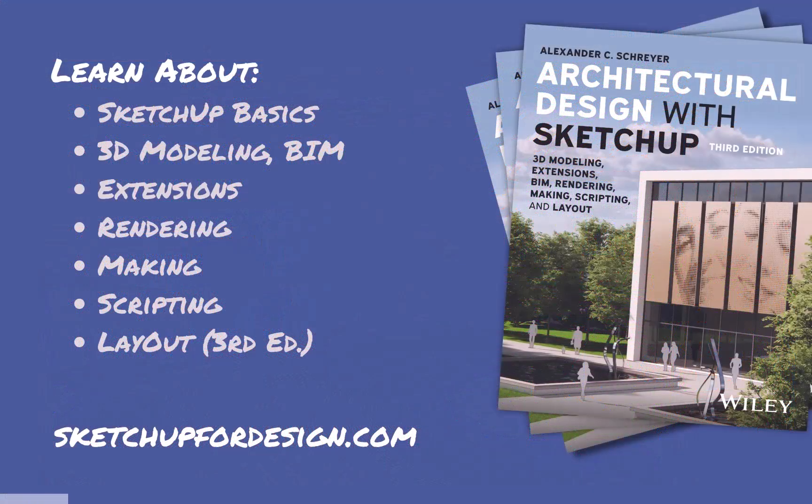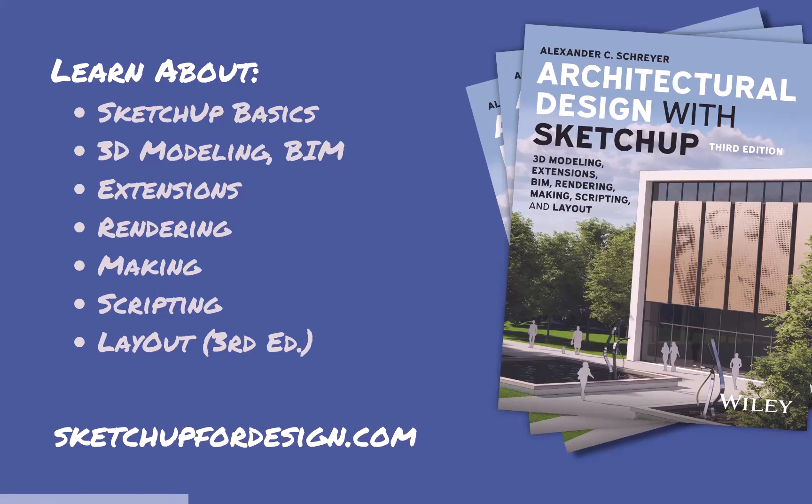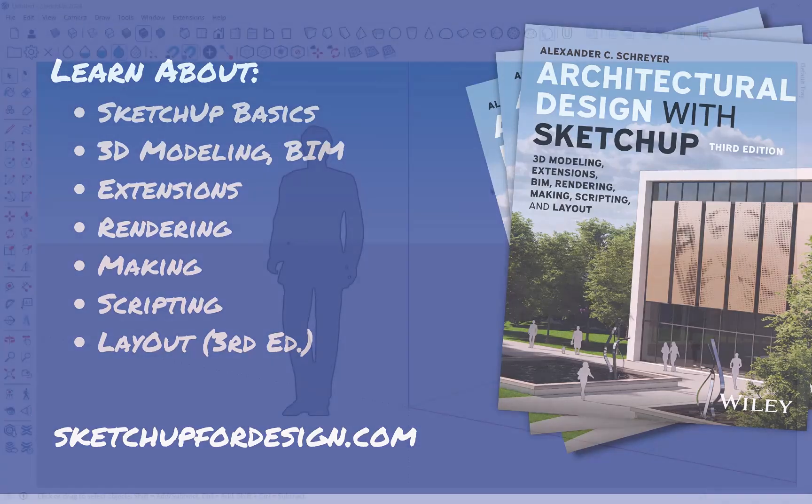Don't forget to check out my book, Architectural Design with SketchUp. It covers all of these topics and makes for a great desk reference. You can find it where books are sold. There's also a link to it on my site, SketchUpForDesign.com, together with lots of additional tutorials and news.